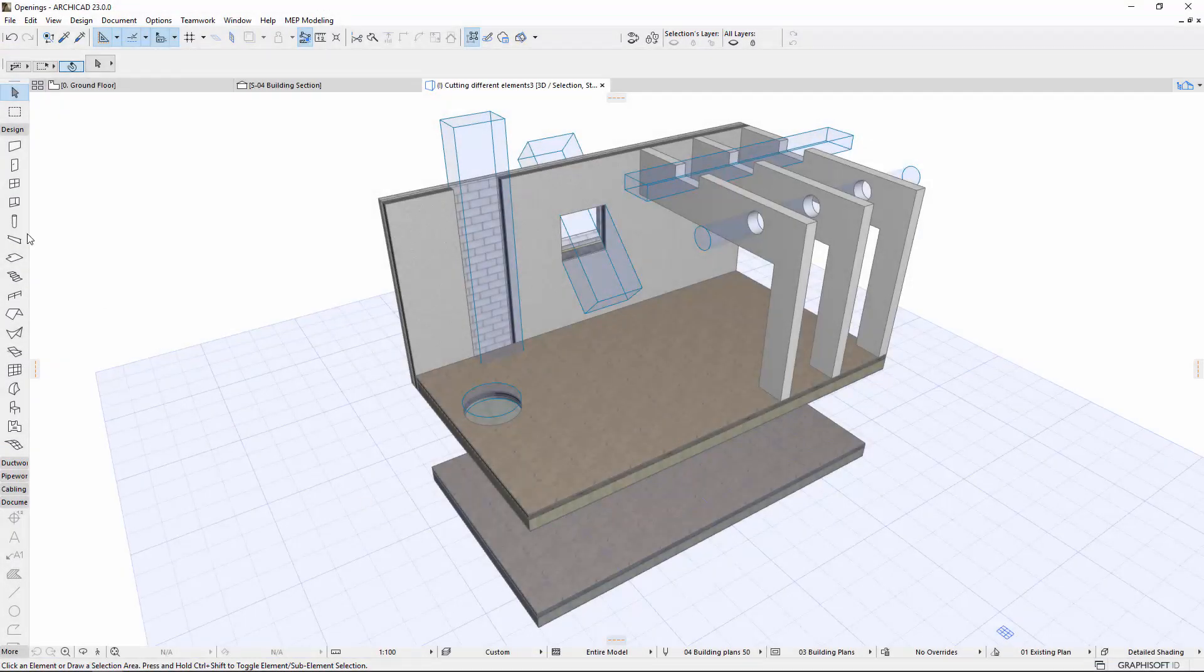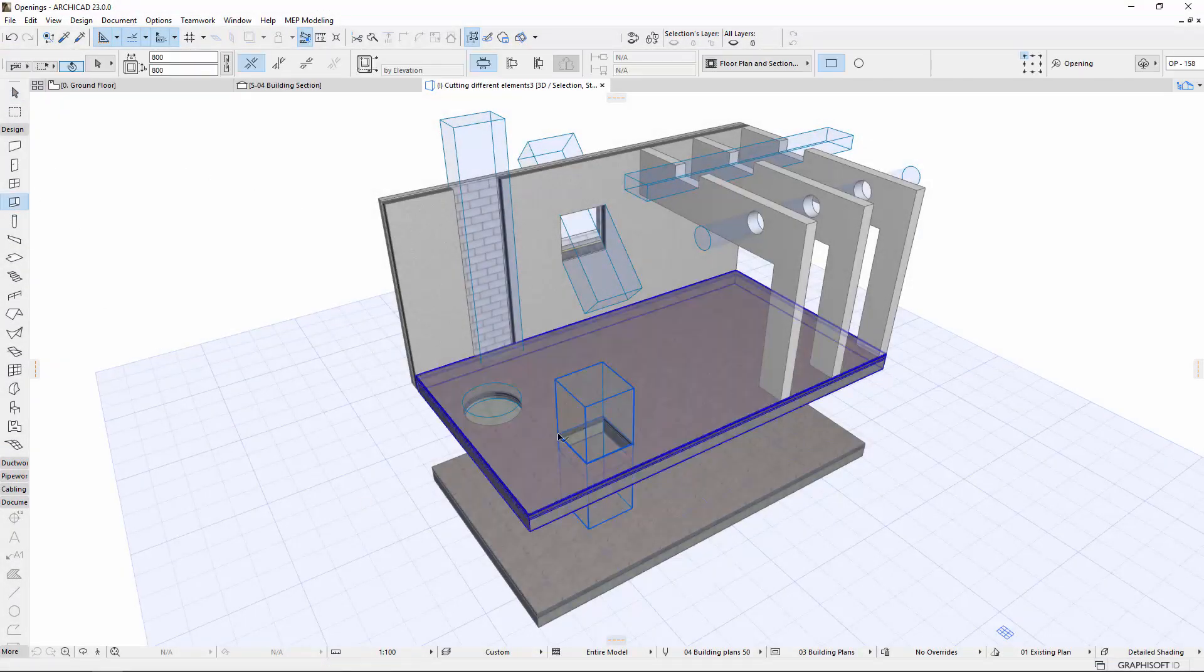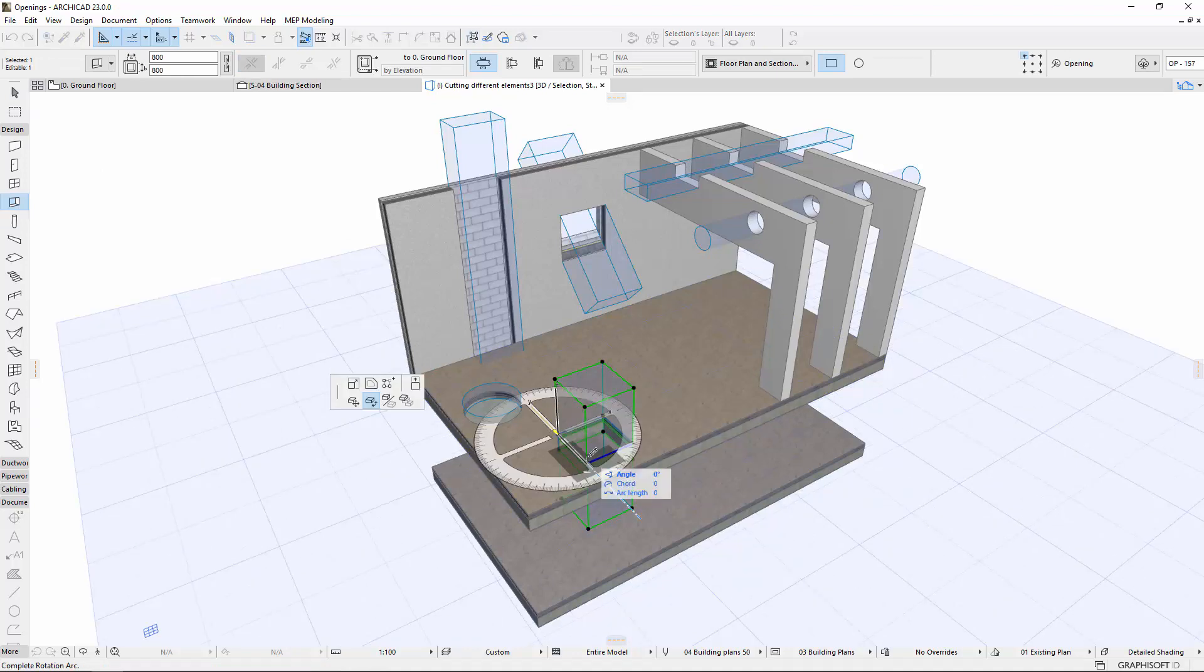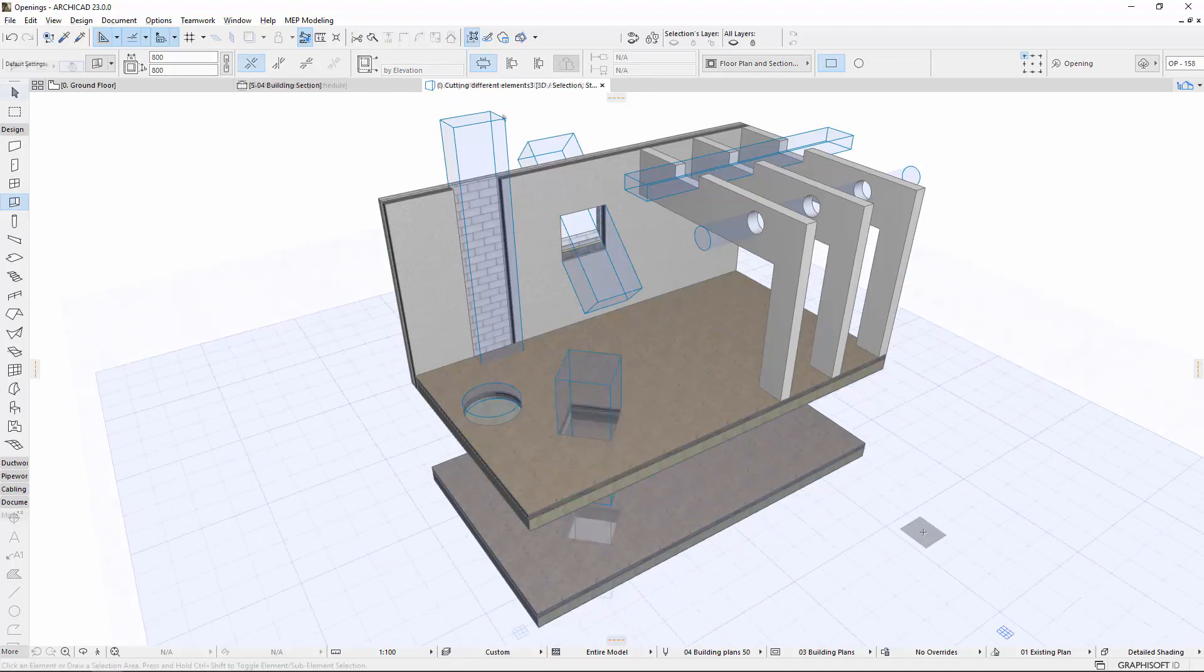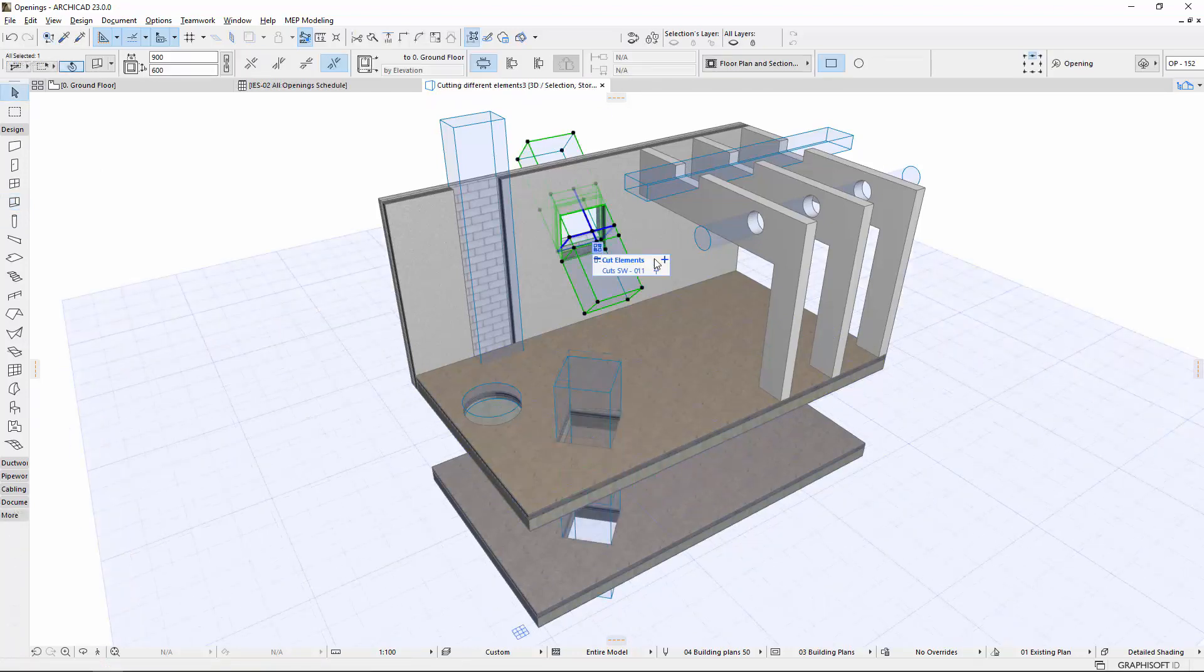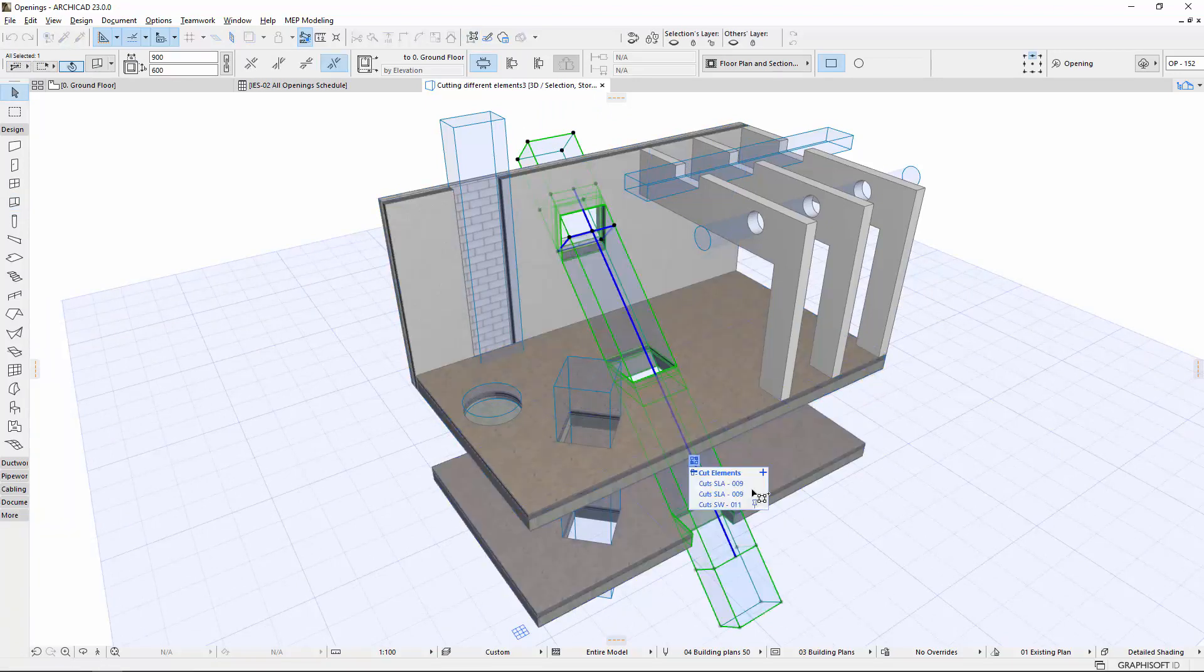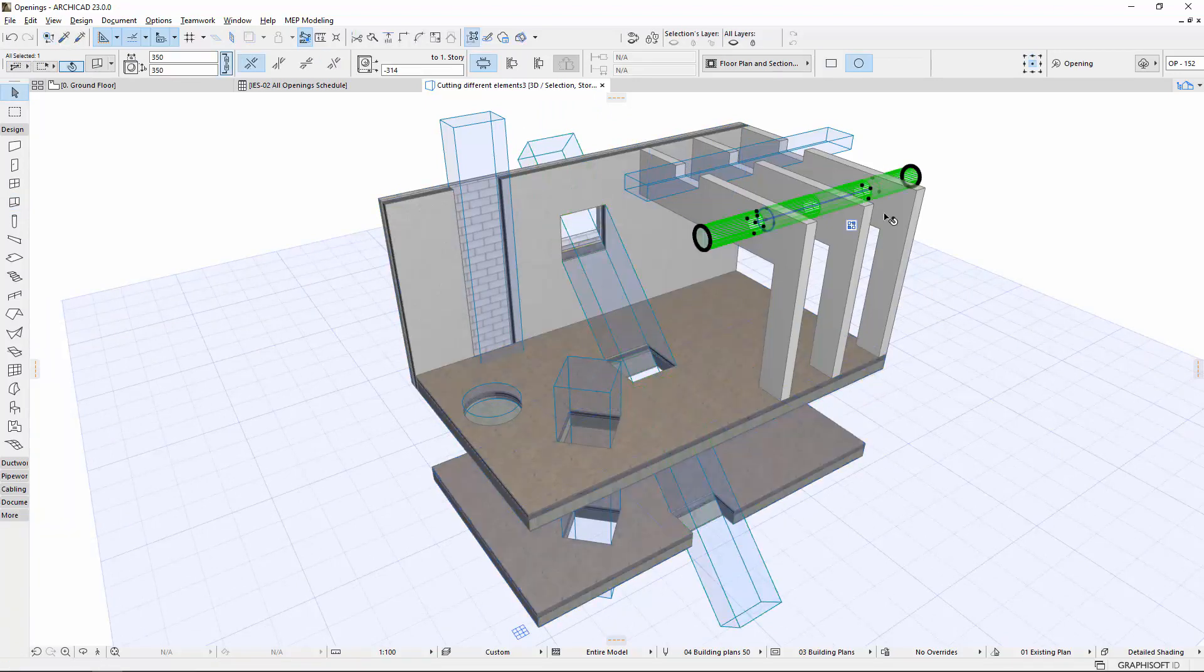The ARCHICAD opening tool gives a solution for this problem. You can create vertical, horizontal, or slanted openings across multiple elements, element groups, or composite structures even across stories with only one click.